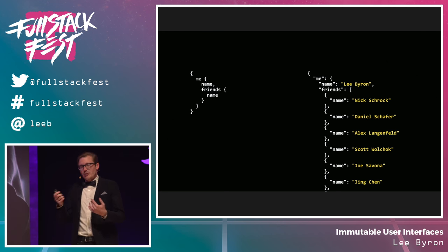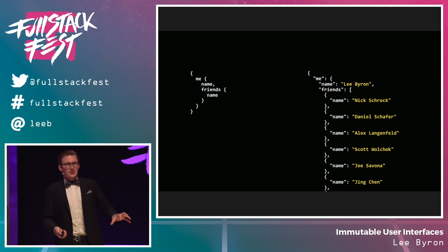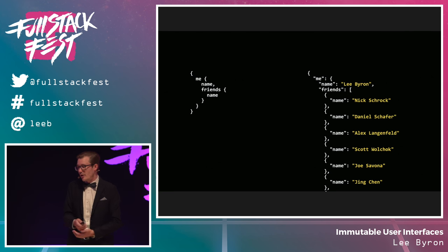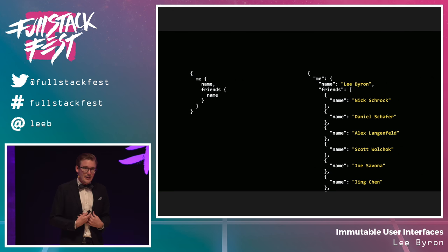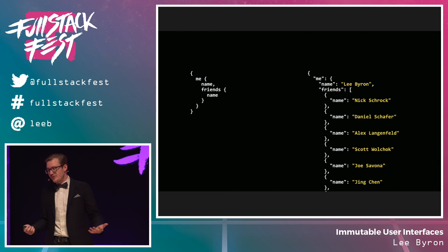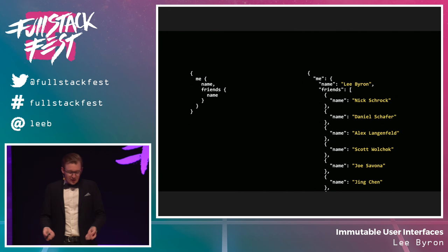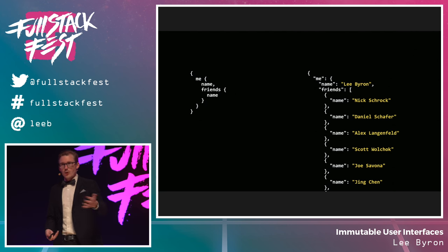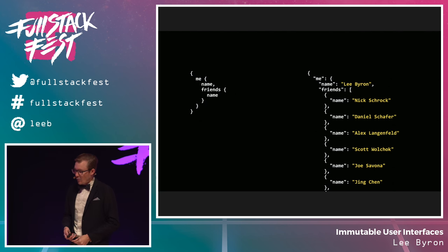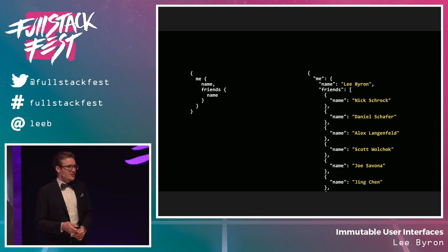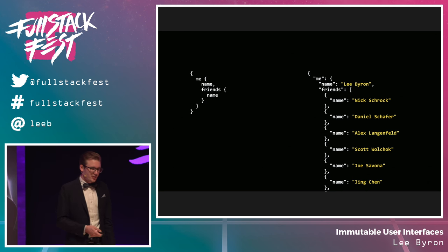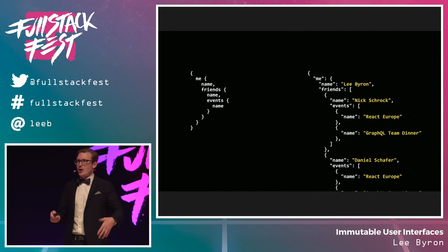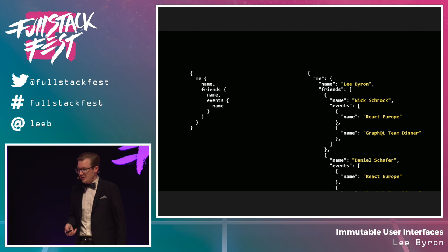We can also request fields of complicated data — for example a profile picture with not just a URL to load but also width and height, so we can make sure we get the right screen region before that URL comes back. More importantly, GraphQL is designed not just to query one resource — it's designed to smoothly navigate between resources in a single query. For example, I can get not just my name but the names of all of my friends in a single query, where a REST API would have given us a list of URLs to load a second time.